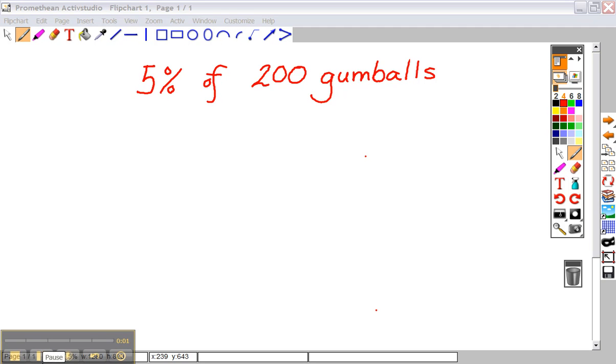If you have 200 gumballs, and someone says you can have 5% of my gumballs, how do you find 5% of 200?